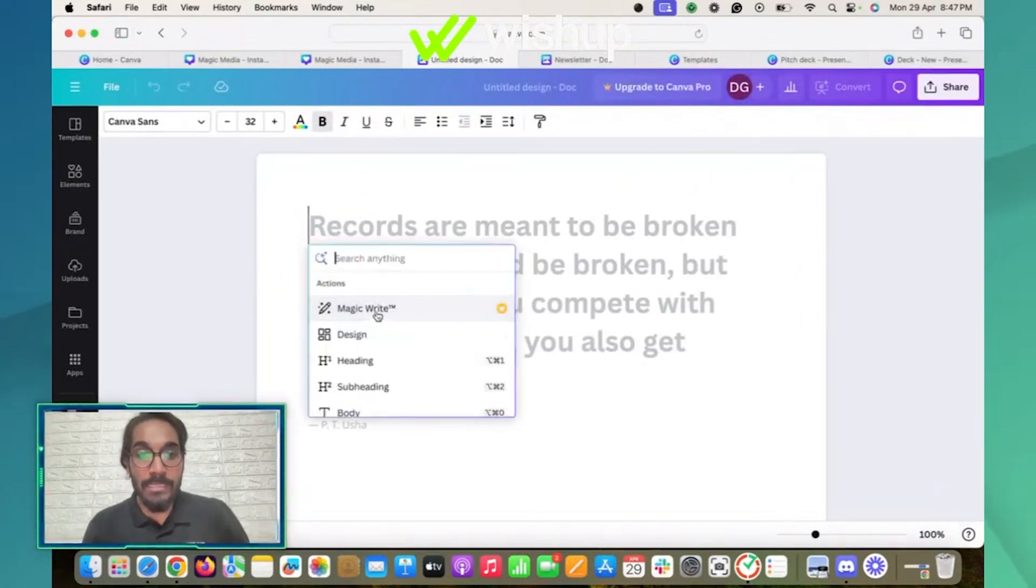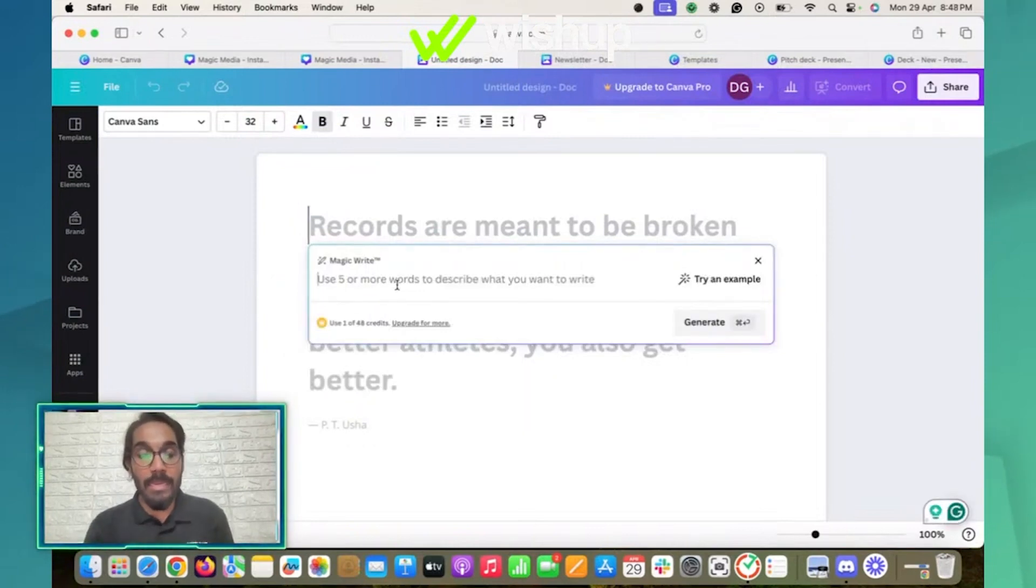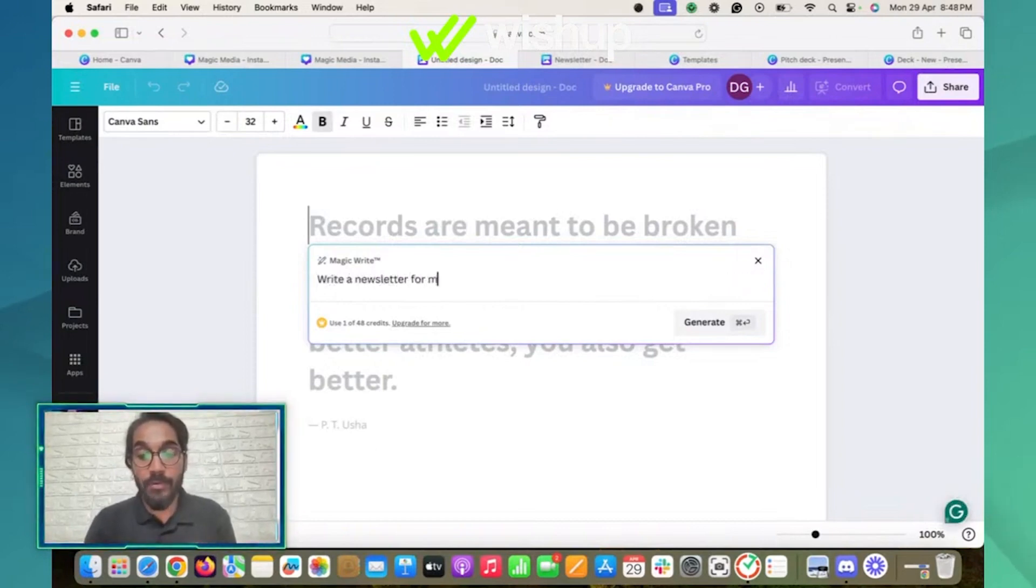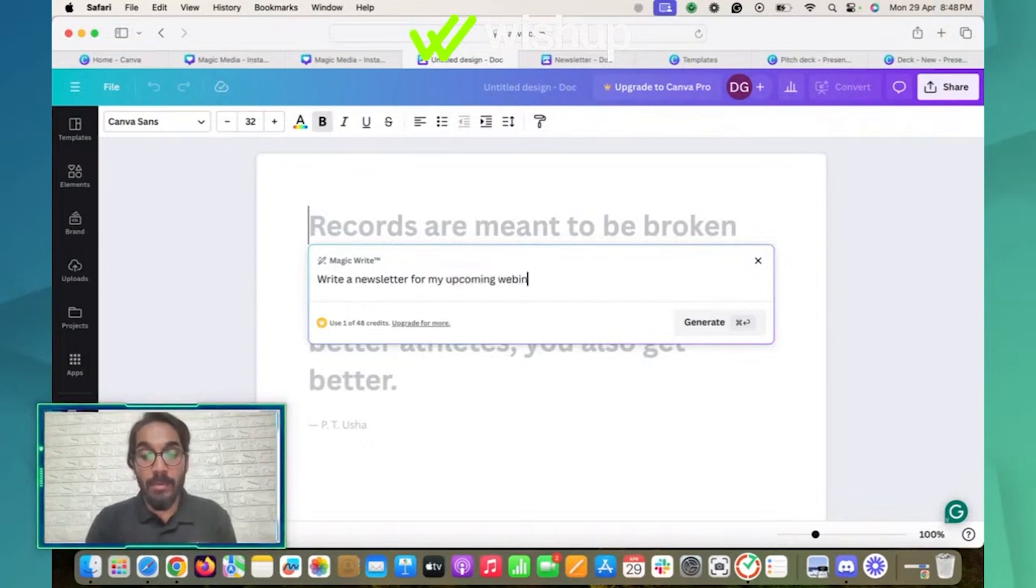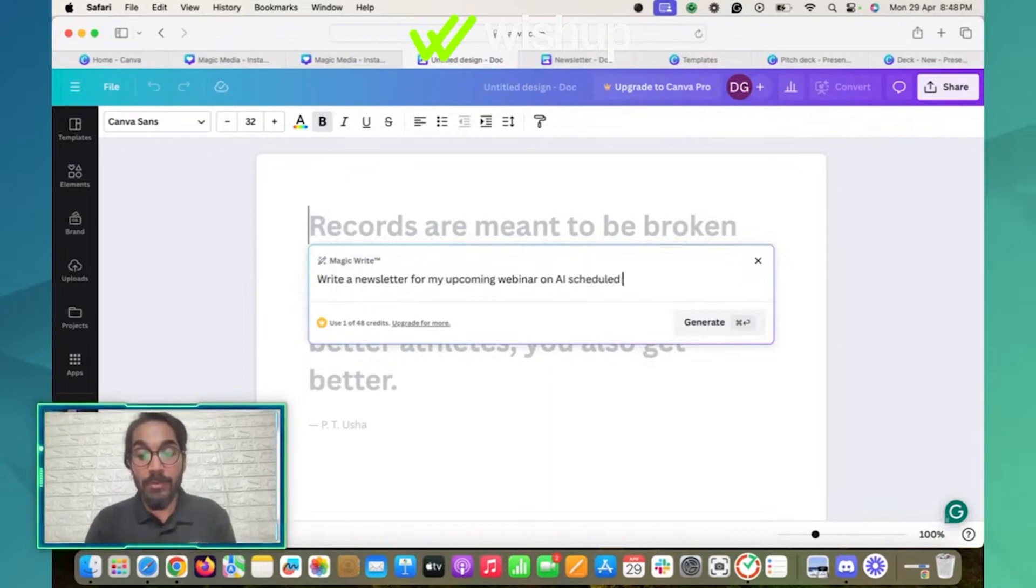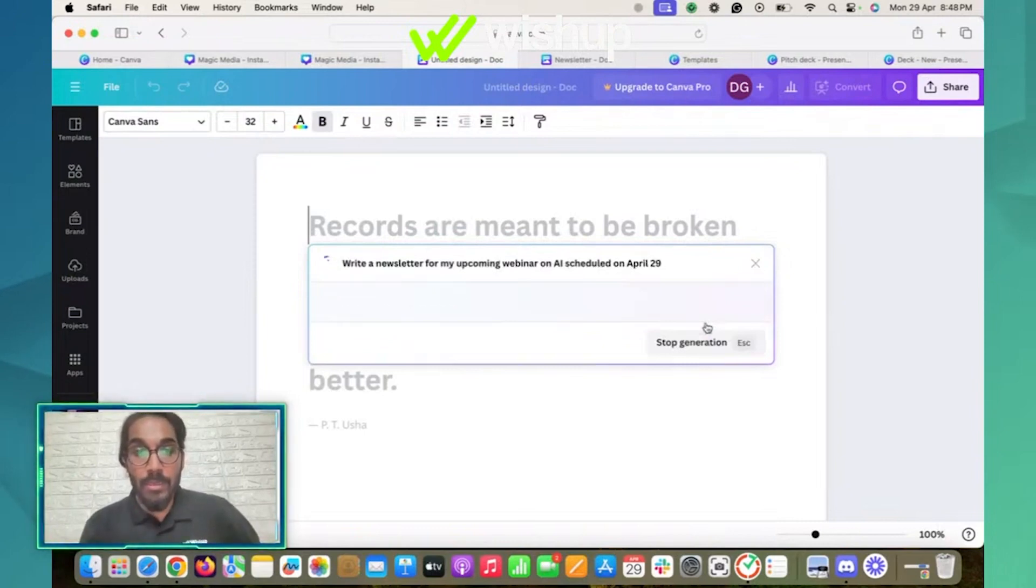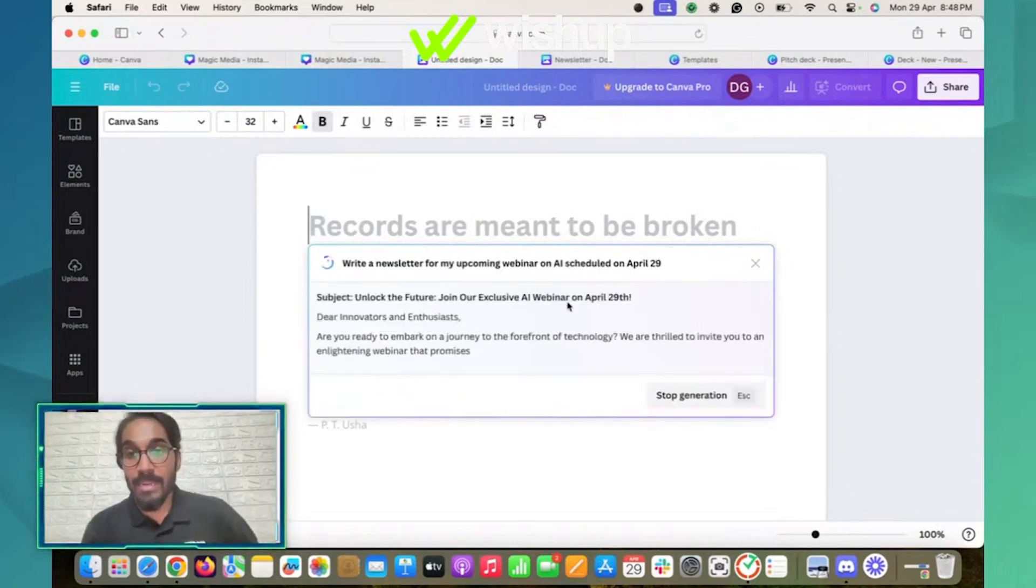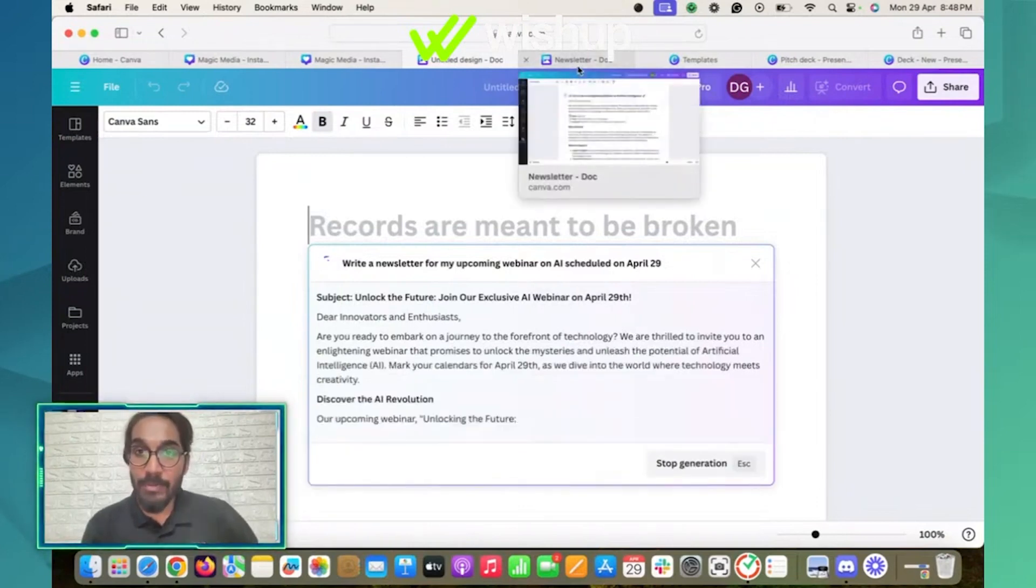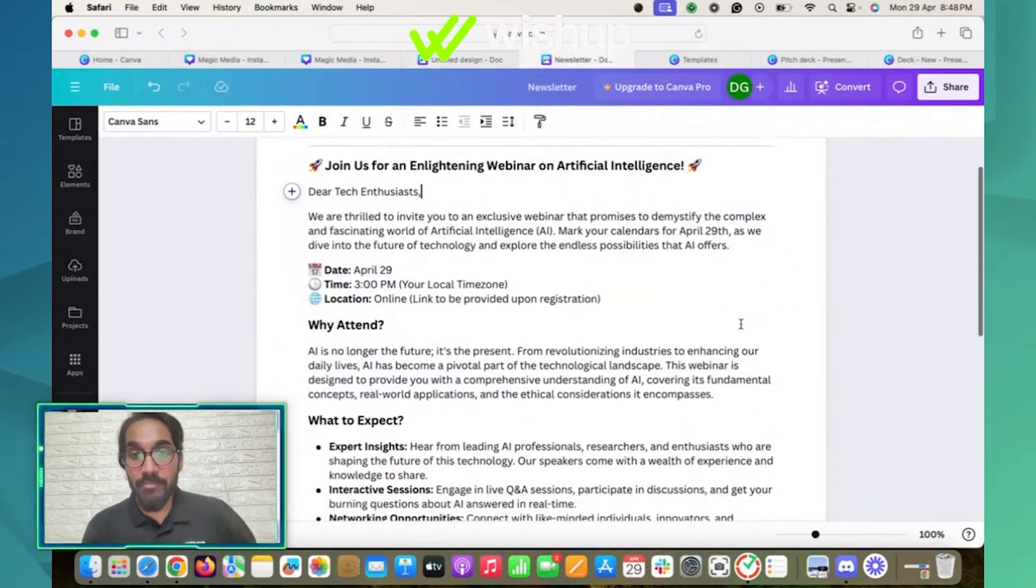And I'll say 'write a newsletter for my upcoming webinar on AI scheduled on April 29.' Right, so once I click on generate, it will start generating the result. I had already generated it before, so this is what it gave me.